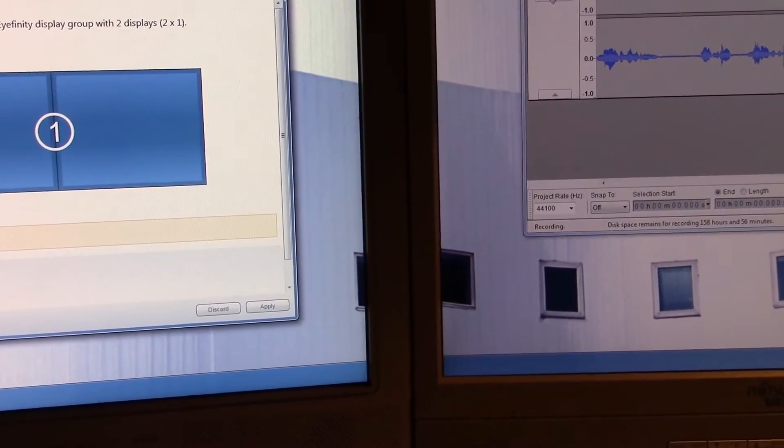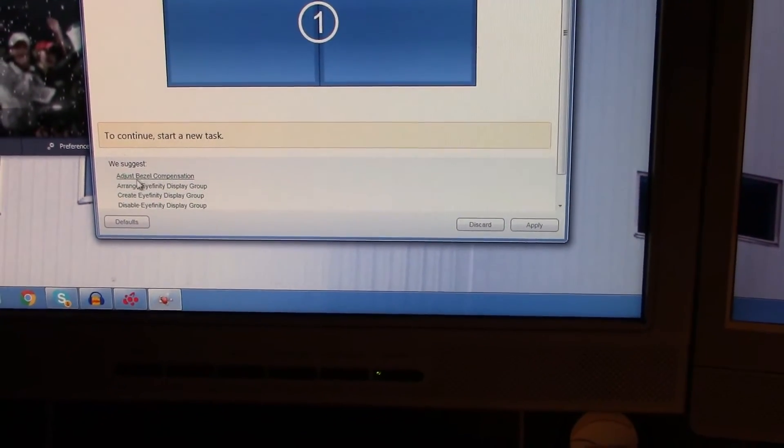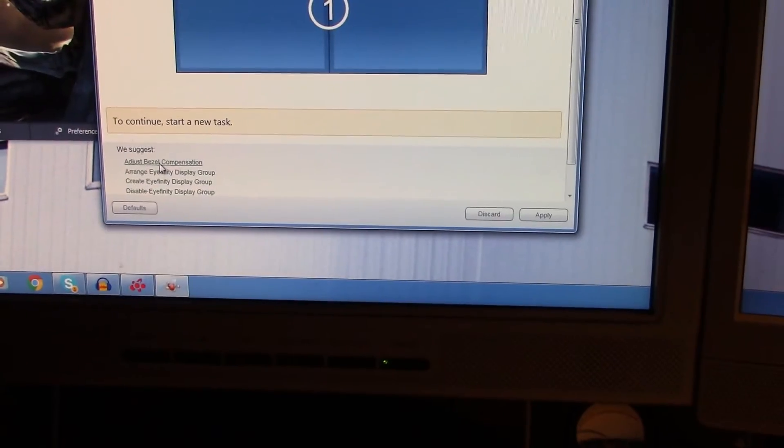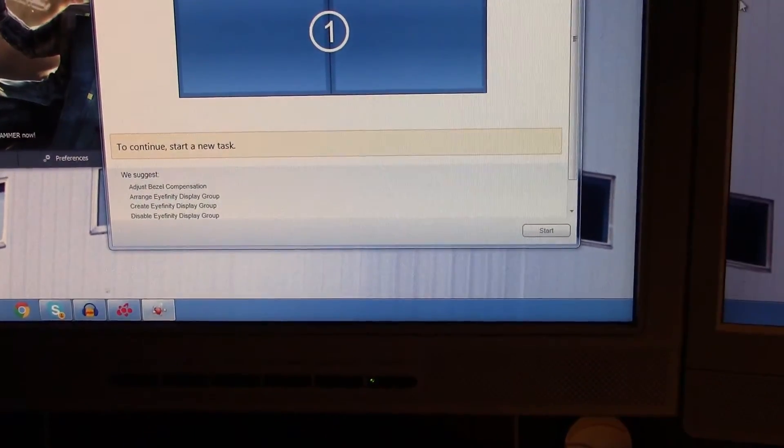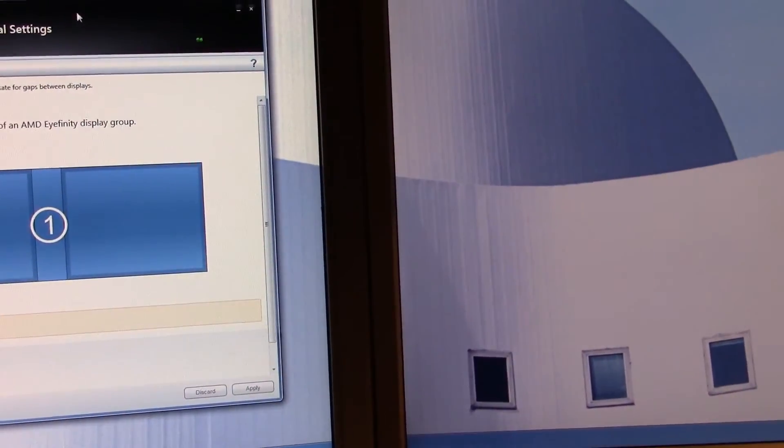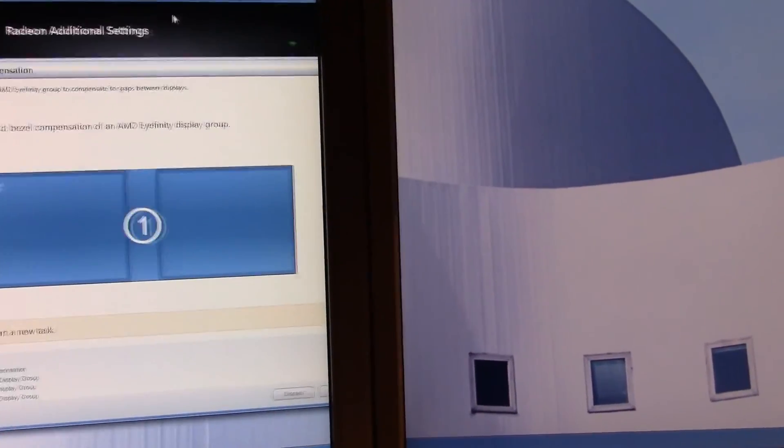So what we're going to do is click 'adjust bezel compensation,' which is going to give us this yellow triangle. Using these arrows, we can adjust this until the triangle perfectly matches up. Click this little icon right here, and now the distance between our two monitors is compensated.